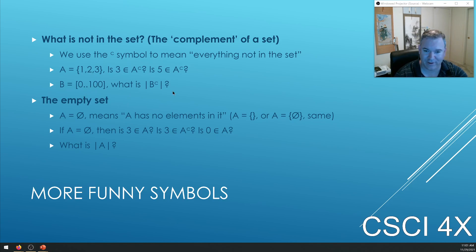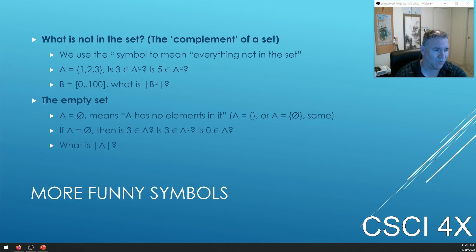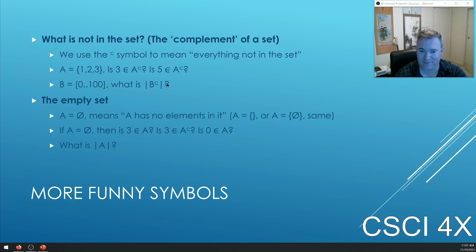If B is the numbers from zero to a hundred, the size of all integers not from zero to a hundred is infinite — technically aleph null, but you don't need to know that for this class, just say infinite. On Canvas I'll typically say if the size is infinite, type in negative one — that's not a math thing, that's a Canvas thing because it doesn't accept the infinity symbol. B complement is all numbers not in that range: 200, negative 200, 500, negative 500 — there are an infinite number of integers not from zero to a hundred.